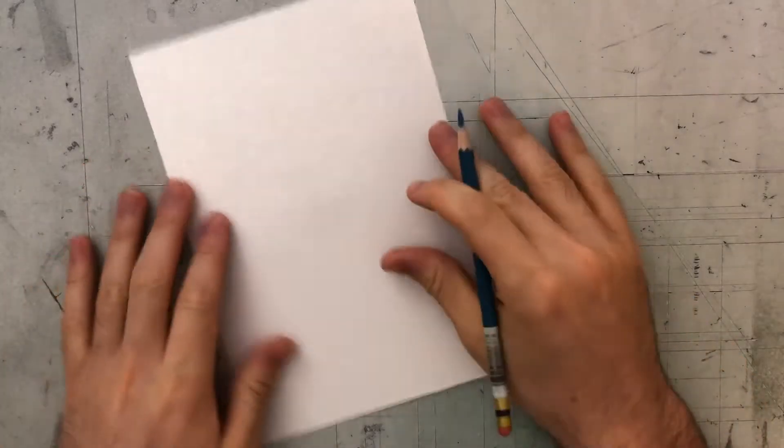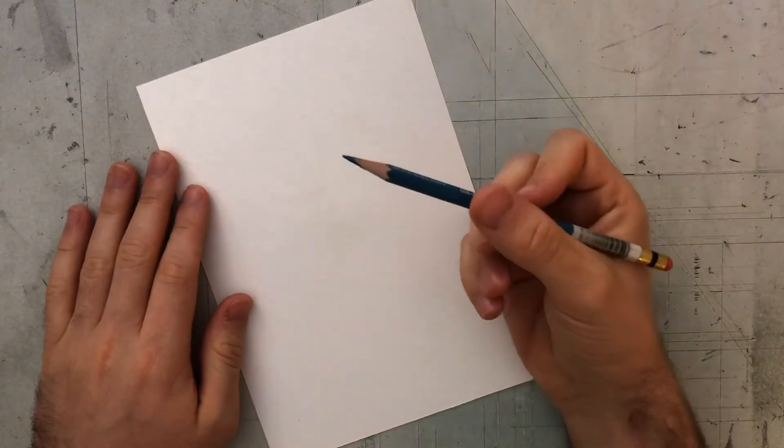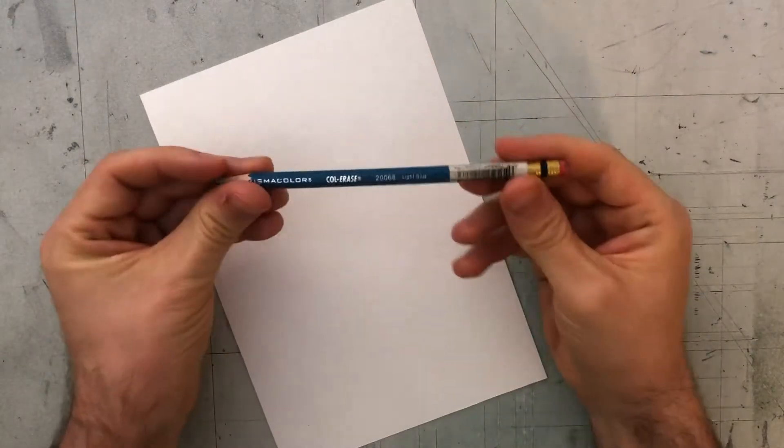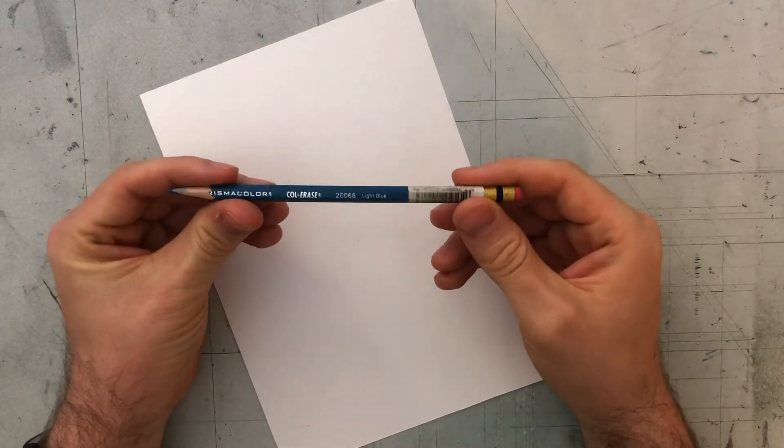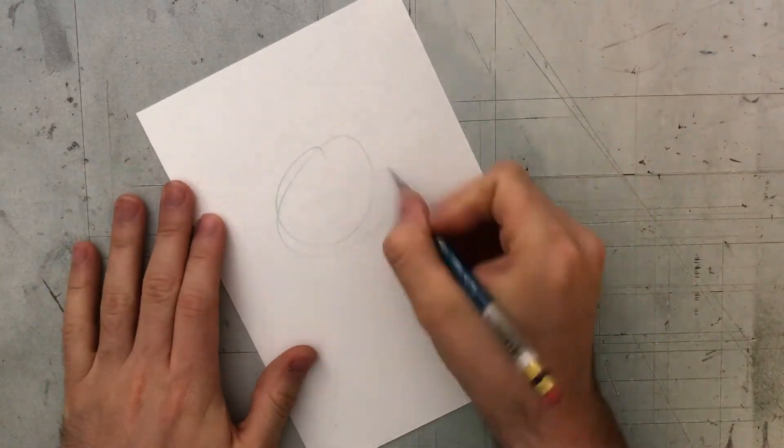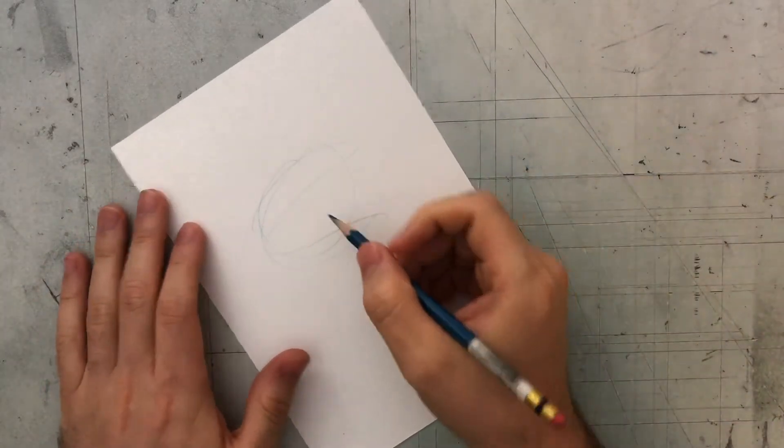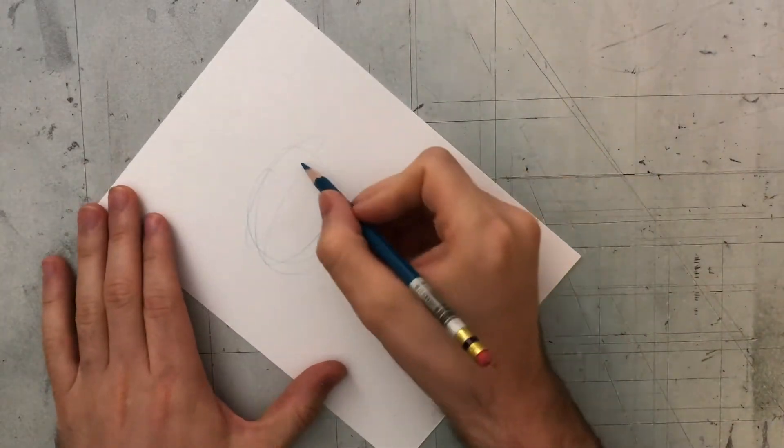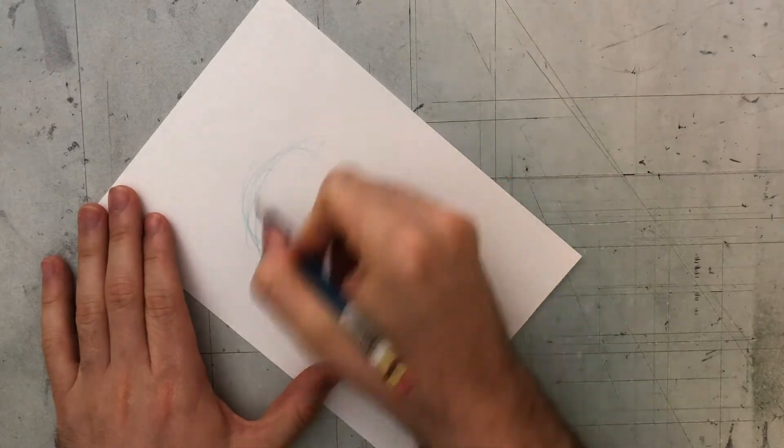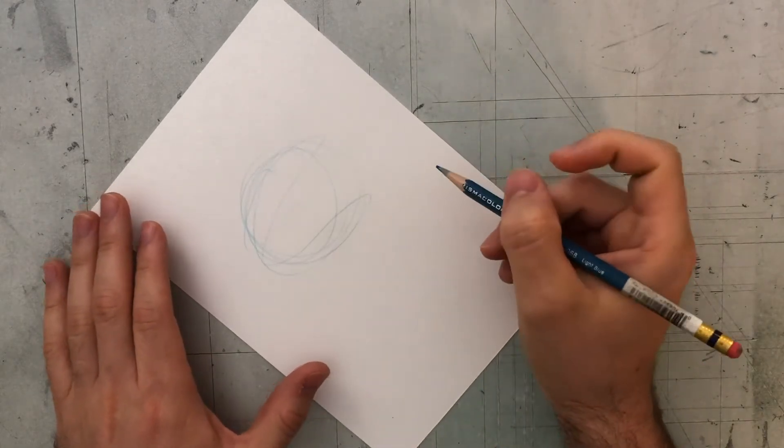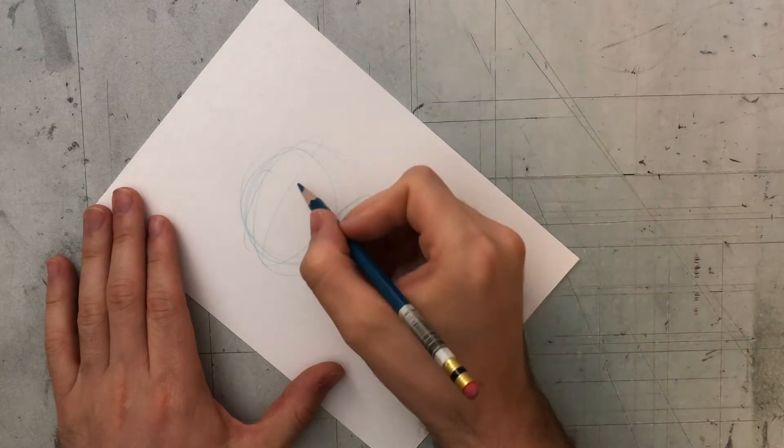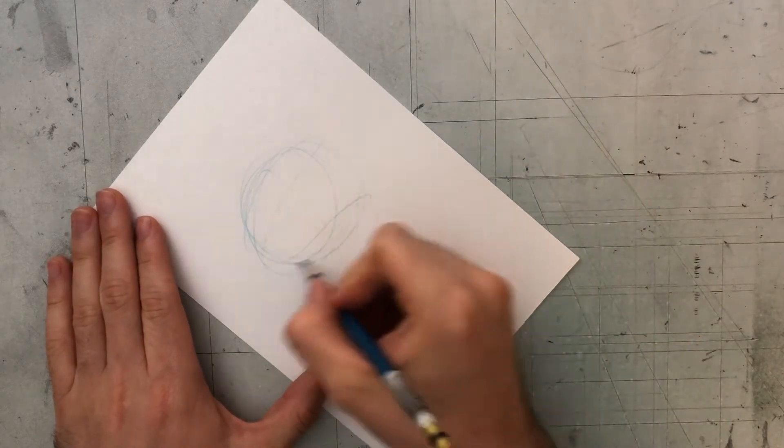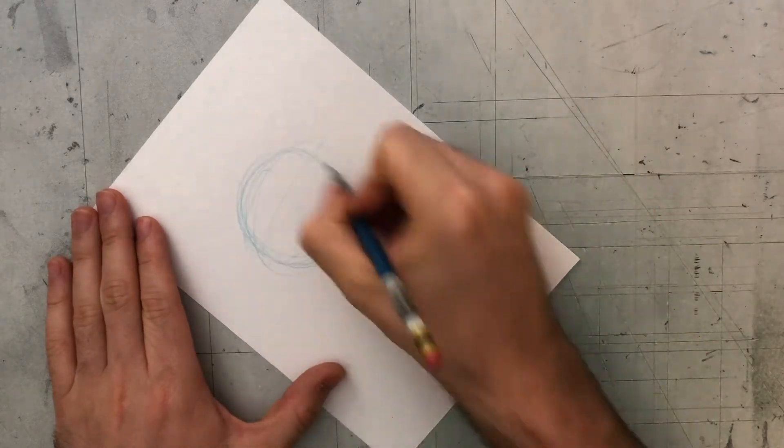We're going to start with this blank piece of paper and a pencil. I use a blue pencil, which I can use to be kind of sketchy and make mistakes, and it's okay because they're not going to show up in the final drawing because I'm going to put black lines on top of it. What I like to do is start with basic shapes here and then build on top of it.